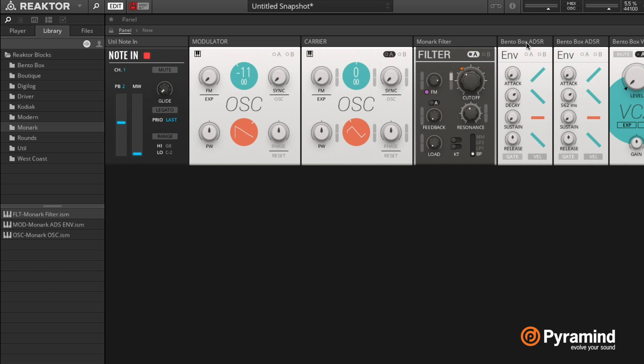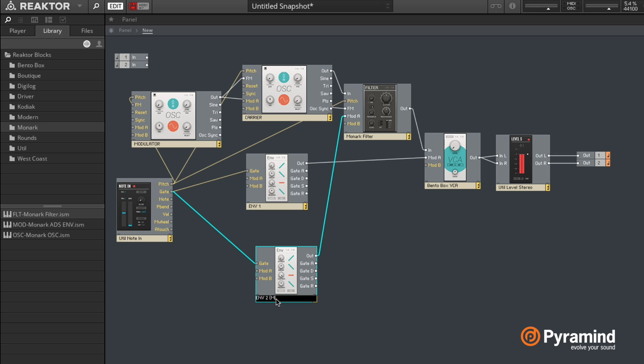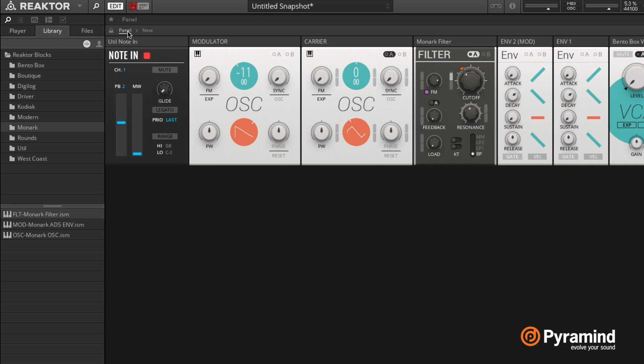So that's going to be - let's now also rename these. So this is my main, or let's just call it envelope one, and then envelope two, which is a modulation envelope. And that way we can see which one is doing what. So envelope two is controlling the filter cutoff.